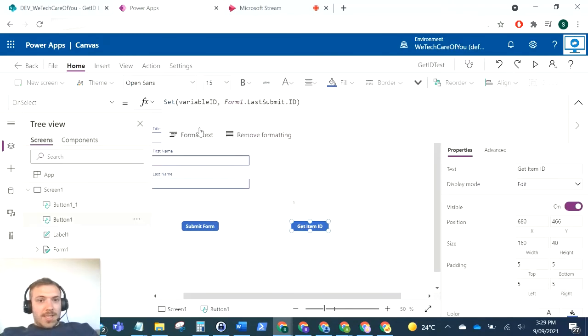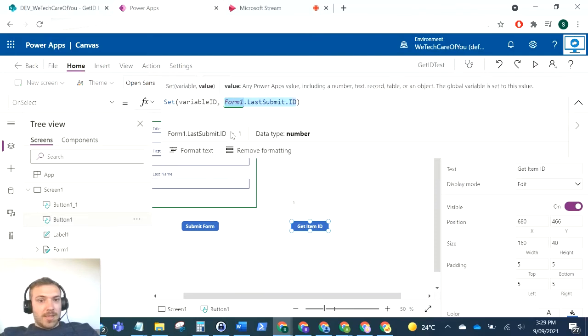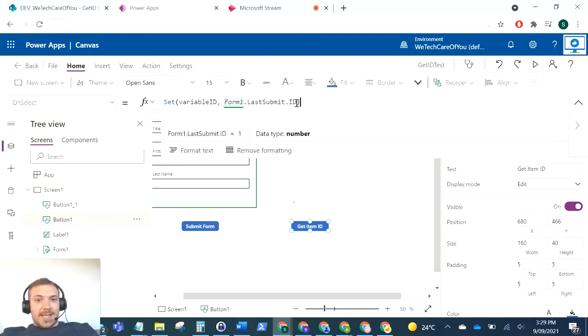What we need to do here to get that ID is this little command here. So it's the form that was submitted dot LastSubmit dot ID.